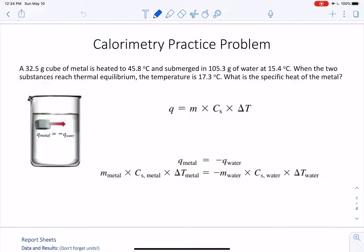Hi students, I promised you a supplemental video on the calorimetry experiment, so here we go. I'm going to do a cube of metal instead of coins so we can practice this process, but it's going to correspond exactly to what you guys are doing for your lab. We have a 32.5 gram cube of metal, and we're going to heat that to 45.8 degrees Celsius and throw it into 105.3 grams of water initially at 15.4 degrees Celsius. Then we're going to let these two substances come to thermal equilibrium.